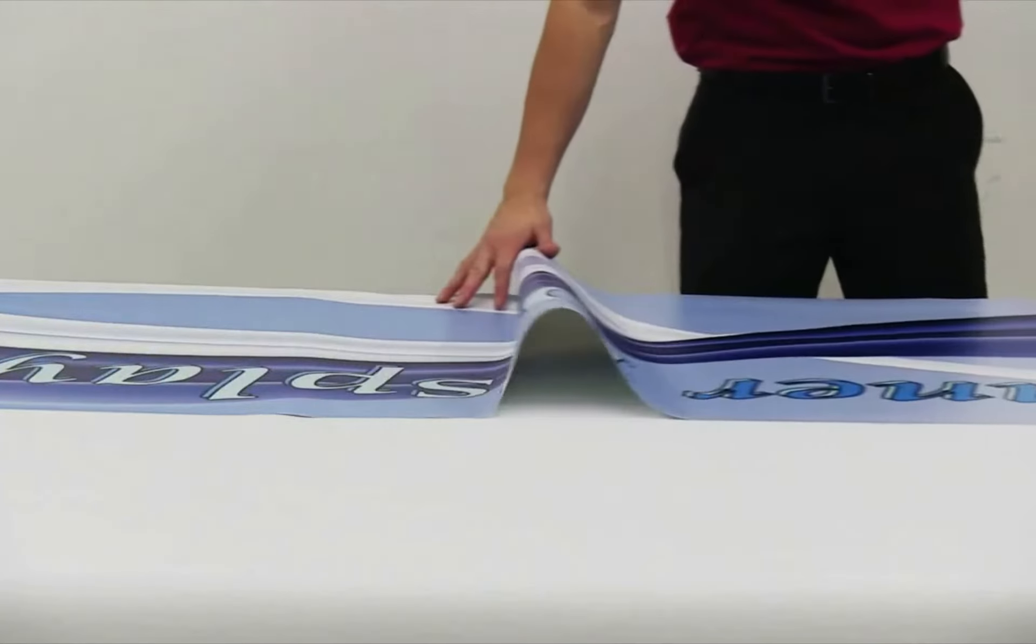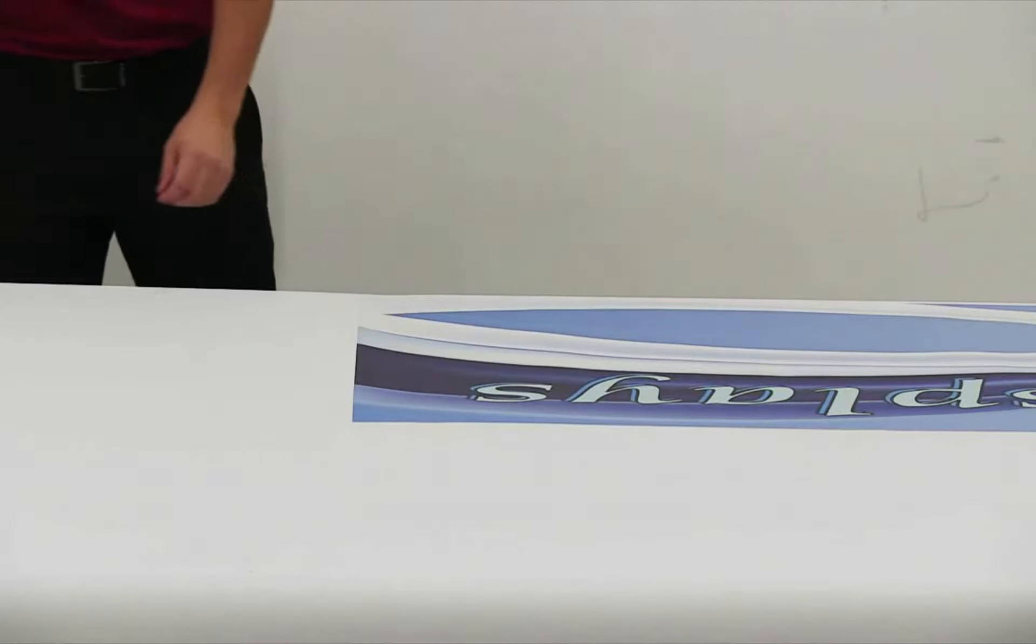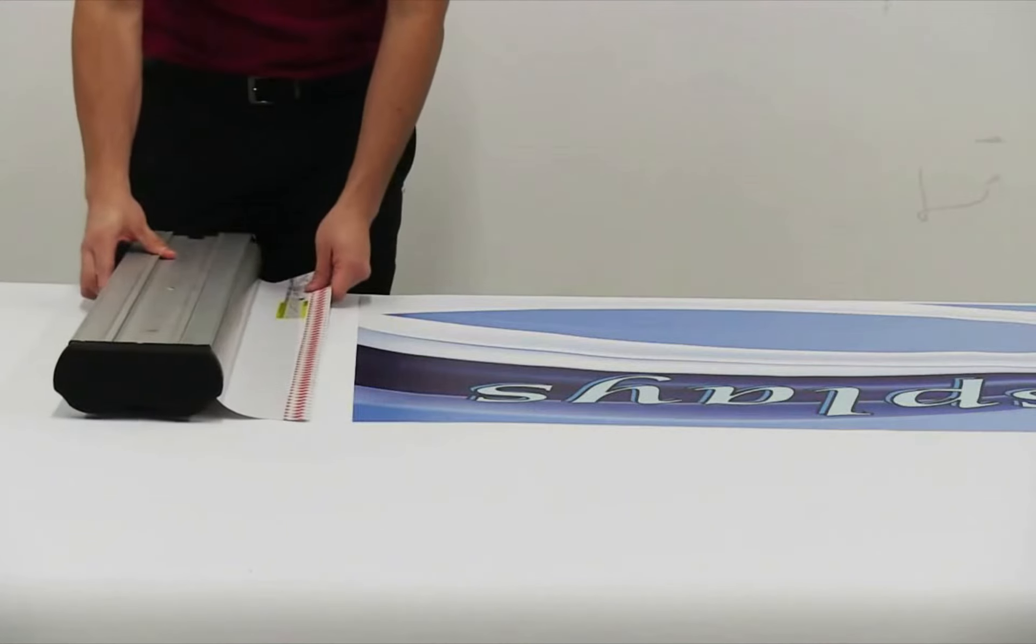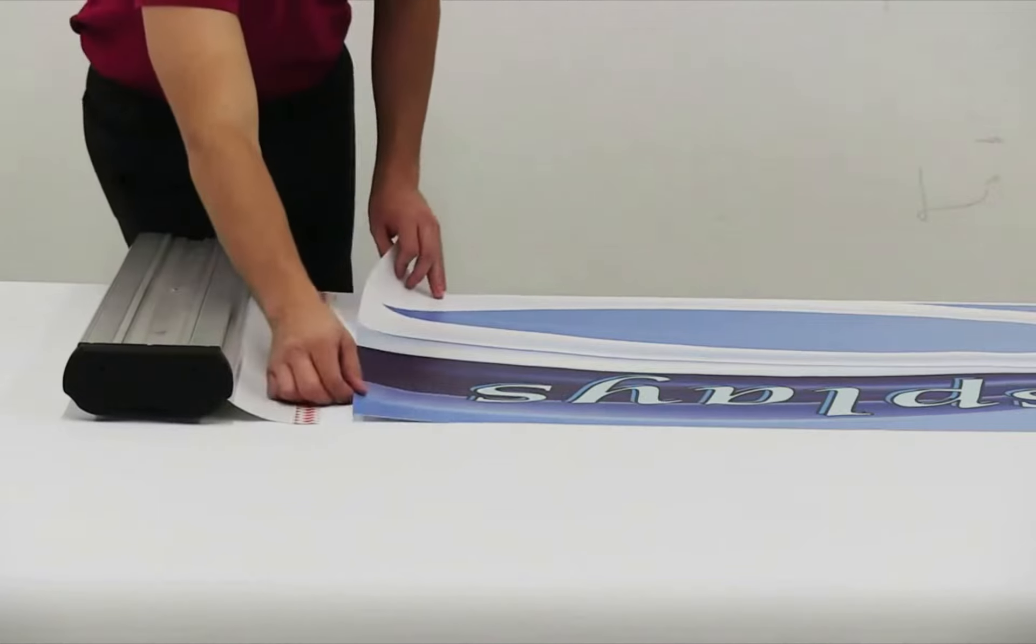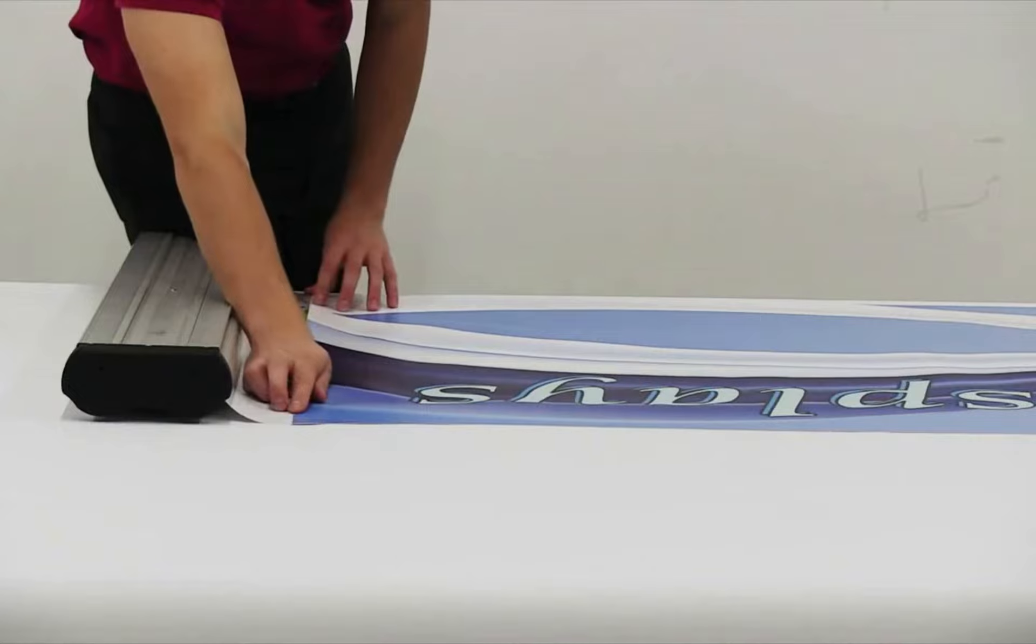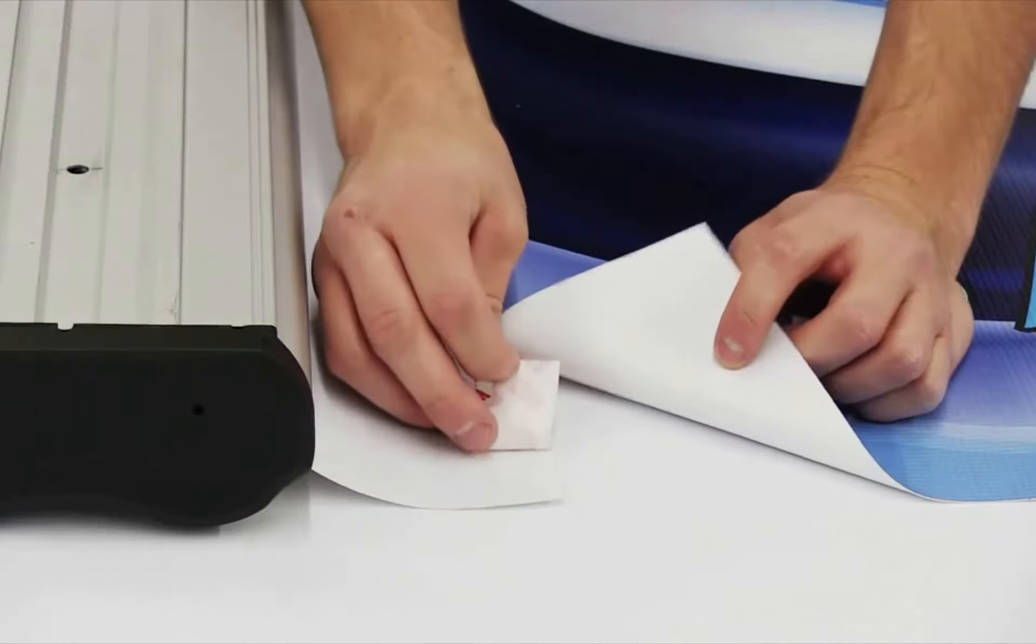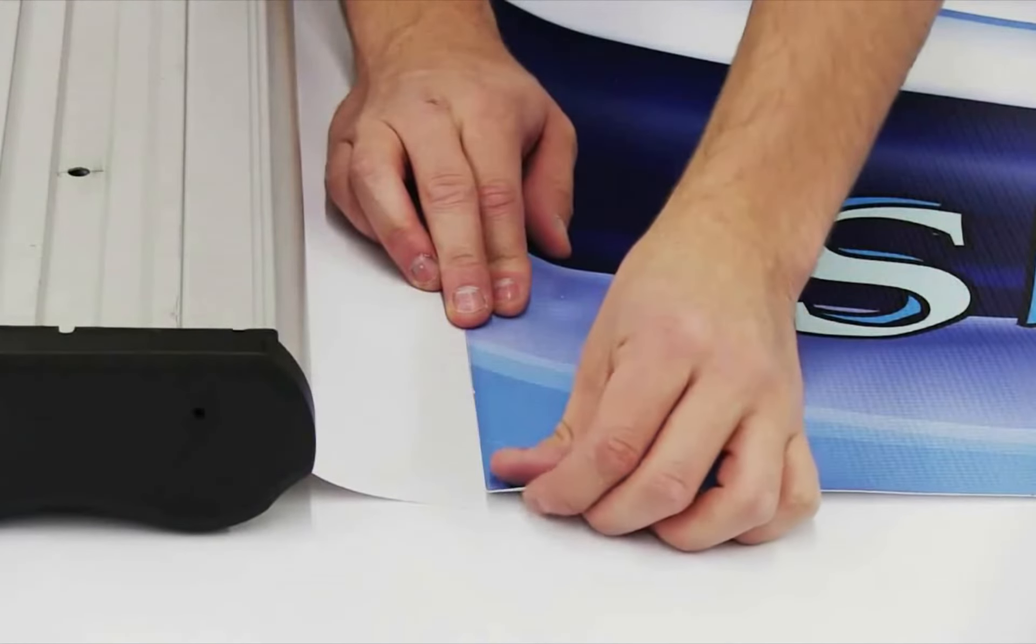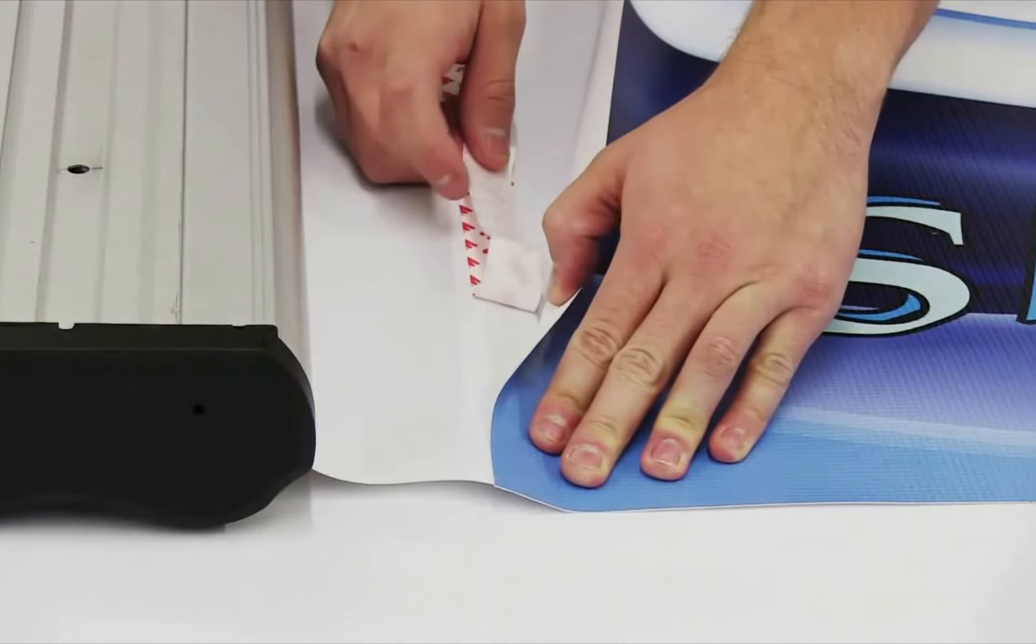Lay banner out flat, printed side up. Line up the banner to the adhesive strip. Remove a corner of the protective paper and stick banner to the adhesive. Continue to remove the protective strip and stick down the banner.